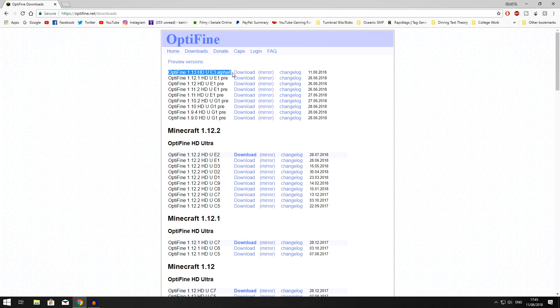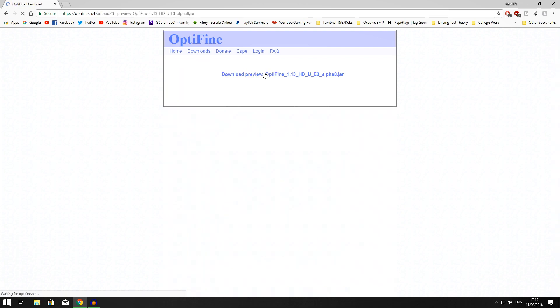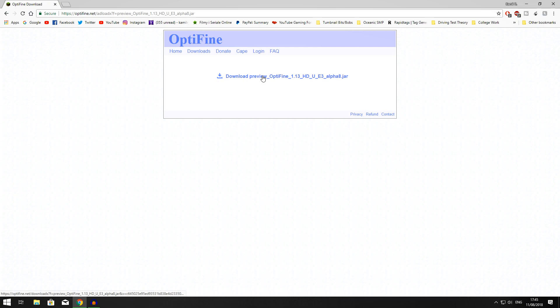What you want to do is press the mirror. That will just avoid all the ads and stuff. The ads will show up on the side, and just press this bold text right here in order to download your Optifine.